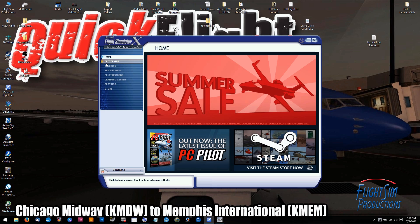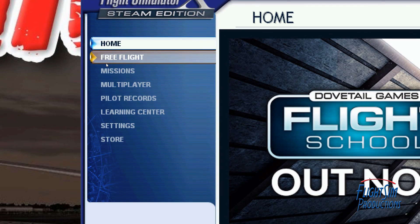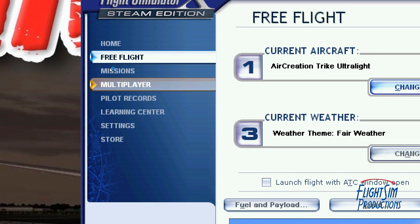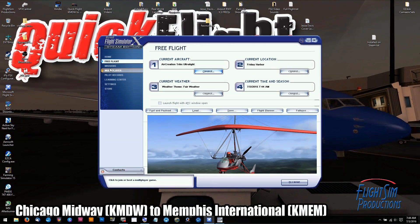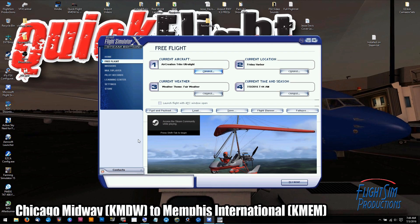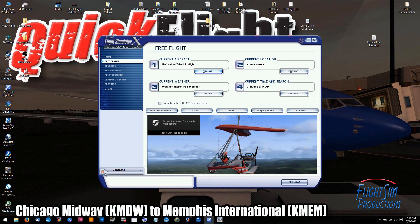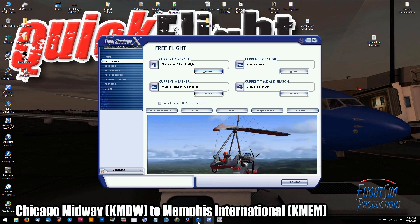We're going to go up here where it says Free Flight, which I'm sure you all know where that is. Click on that, then we're going to back out of it, and now open up Rex 4 Weather Architect.